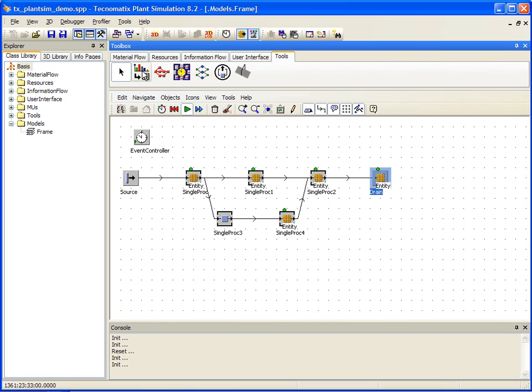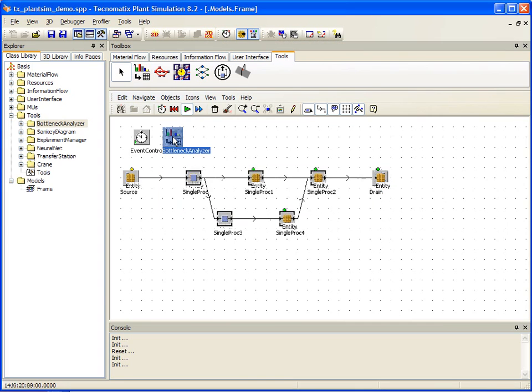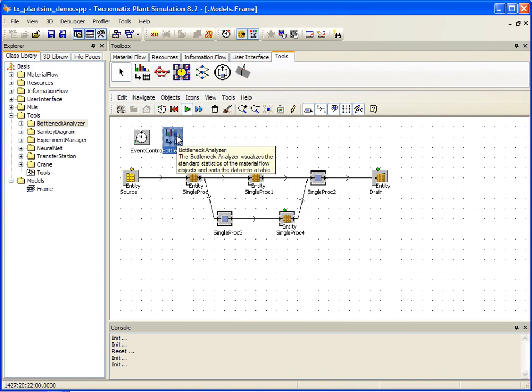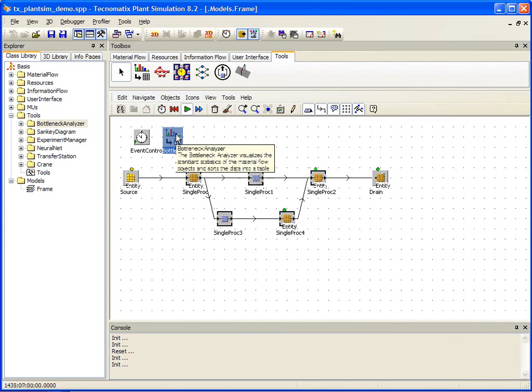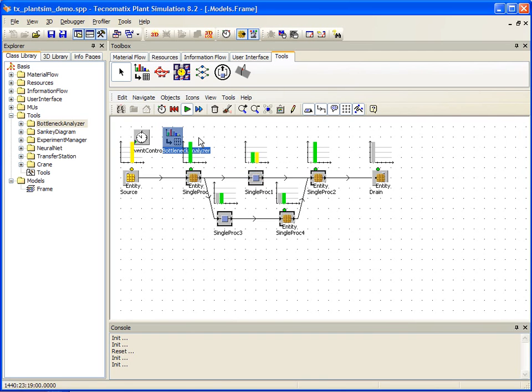There is no need to stop the simulation and recode anything. Just select the bottleneck analyzer from the Tools tab and drop it into your worksheet. Once placed, you can right-click the bottleneck analyzer and select Analyze.